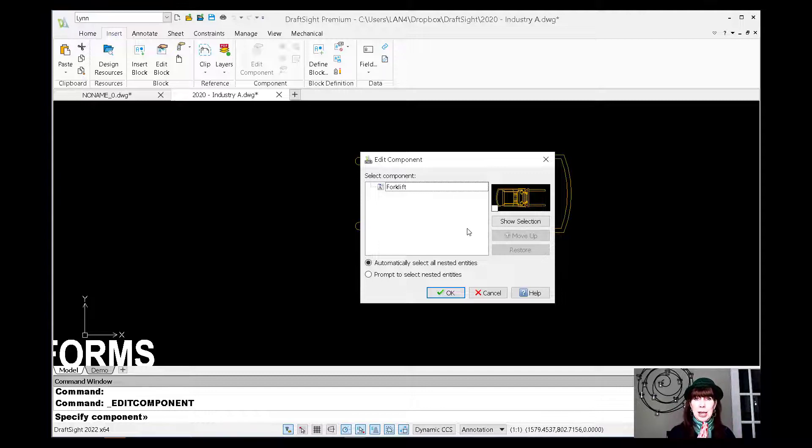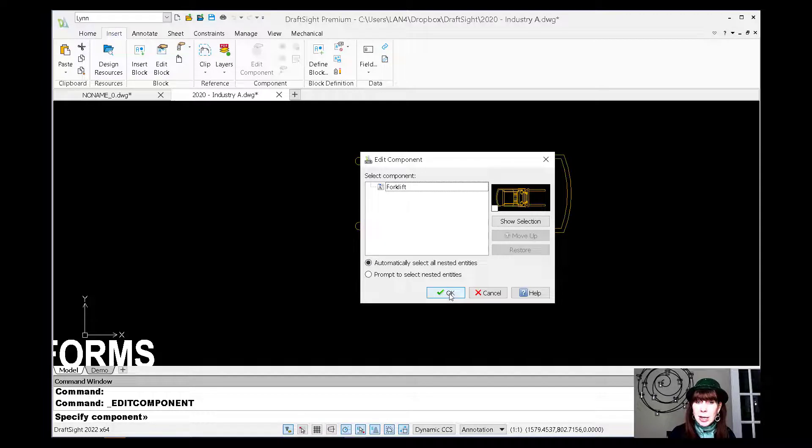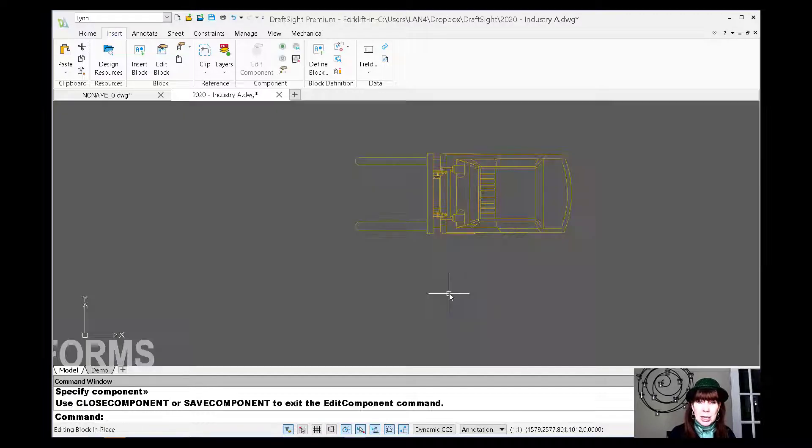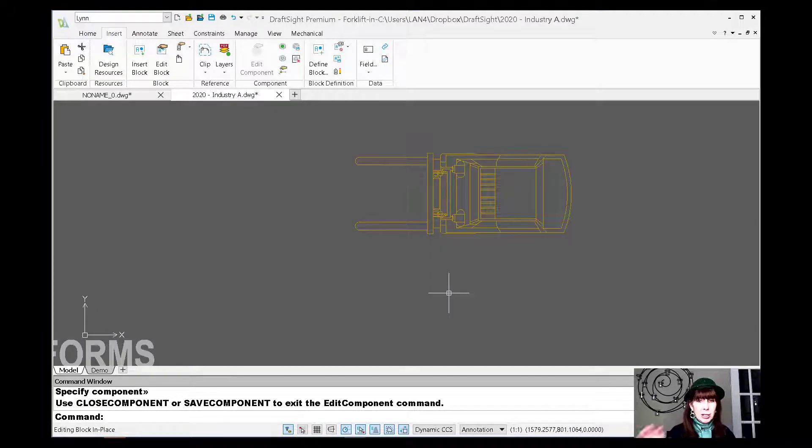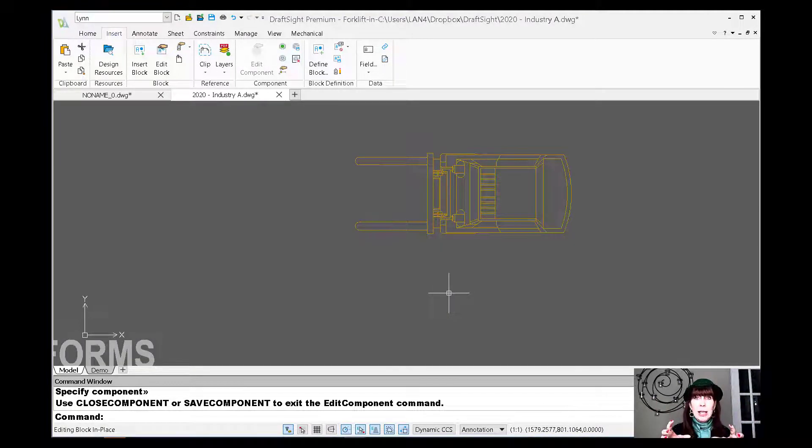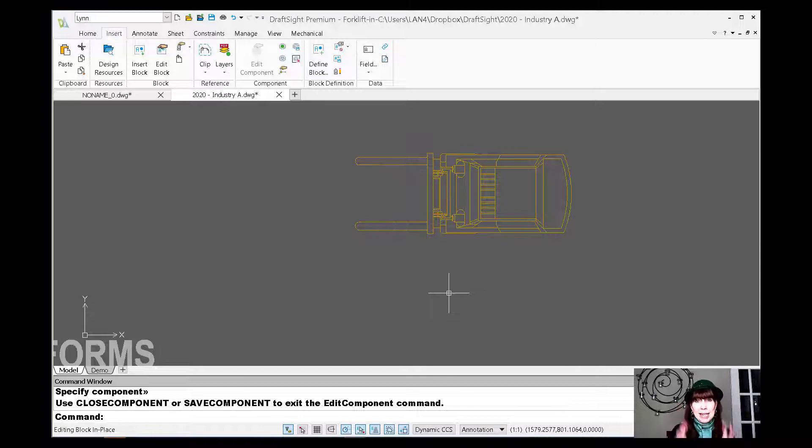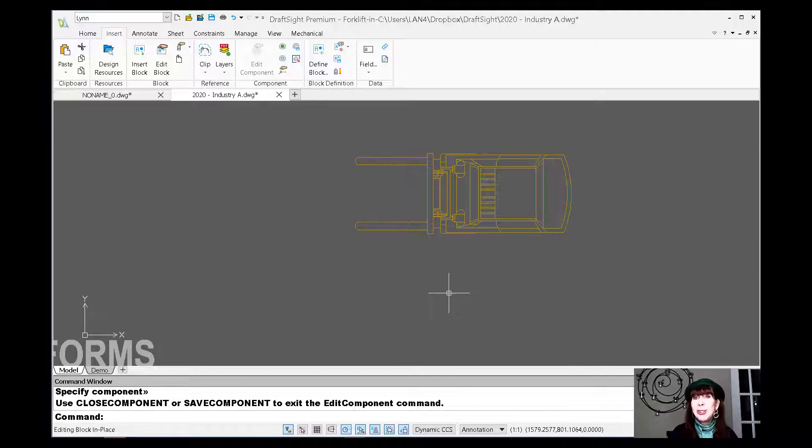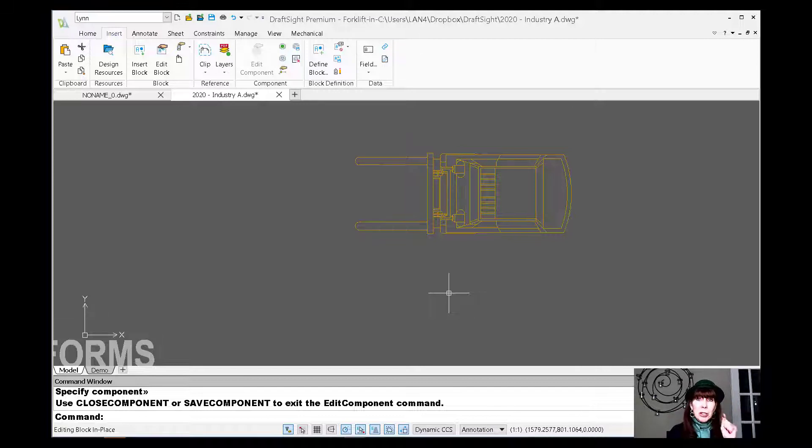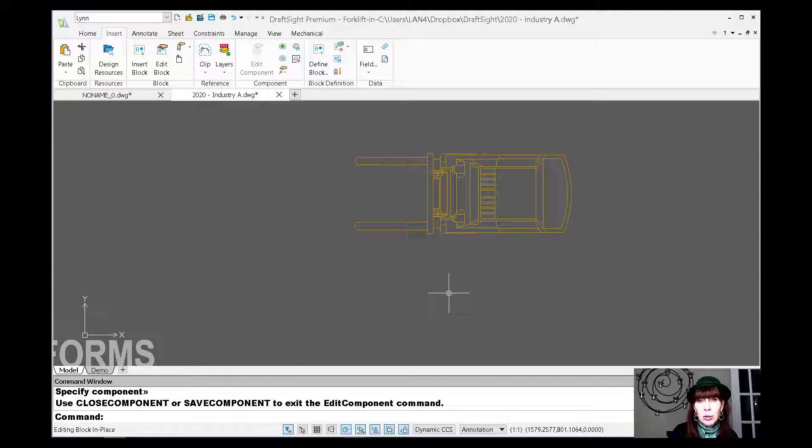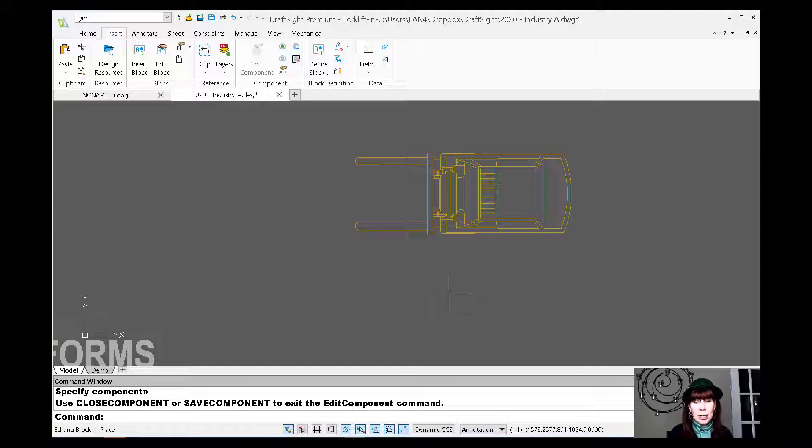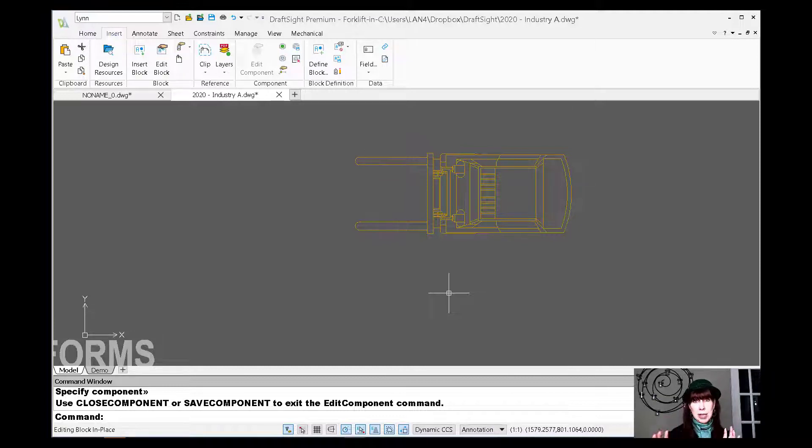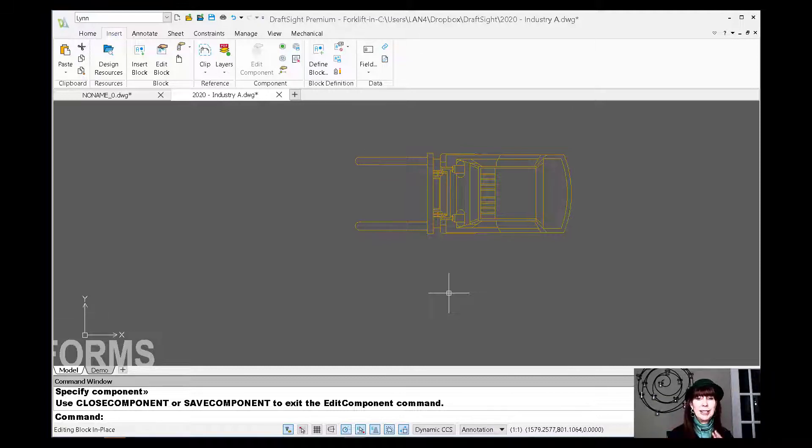So, yay. I love it. Very, very powerful command. I'm going to say okay. And you will see that the whole drawing kind of gets grayed out except for the block that you are editing, which I love. So keep your focus. Now, I want you to also look at the command line. I want you to see that it says use close component or save component to exit the command. All right. So we're kind of in this little neverland world. And don't forget that. You have to exit the command or bad things will happen.